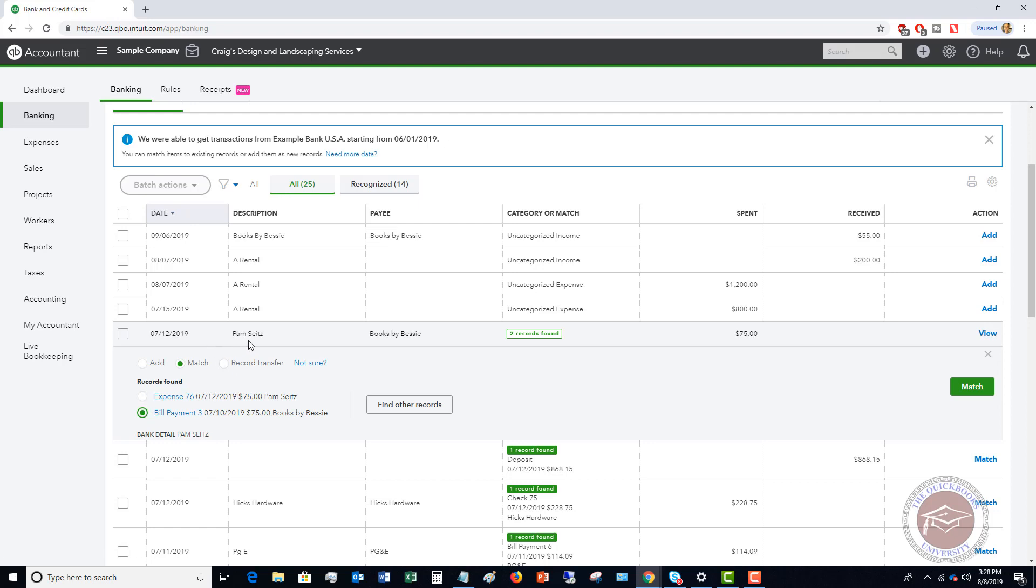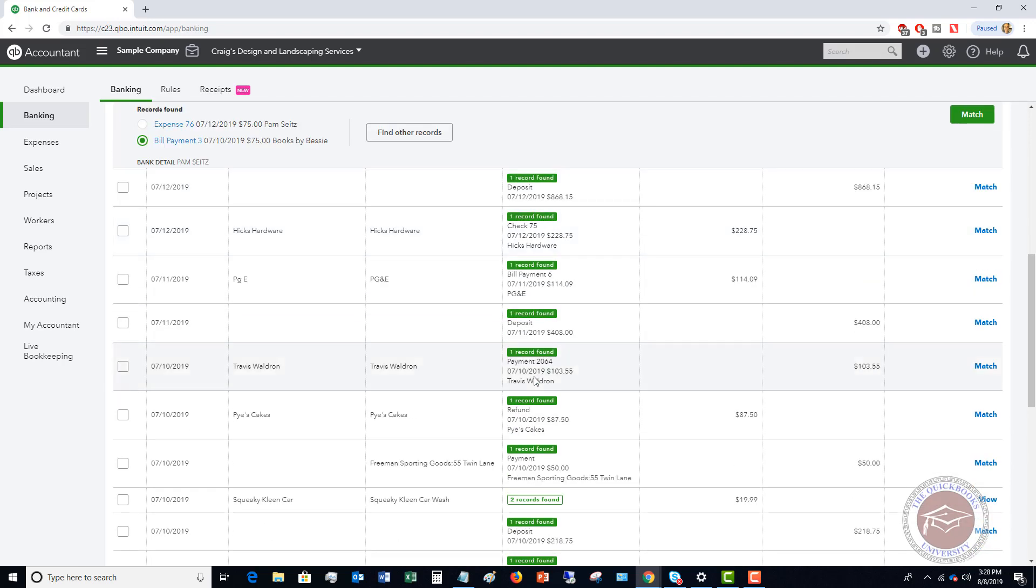So in this case, Pam sites and books by Bessie, you'll see that there's an expense here for 75 and there's a bill payment for 75. So you have to match it to the correct one. If you don't, you risk messing up the transactions and the reconciliations within QuickBooks Online. So that's that match function. You want to make sure that you get that right.